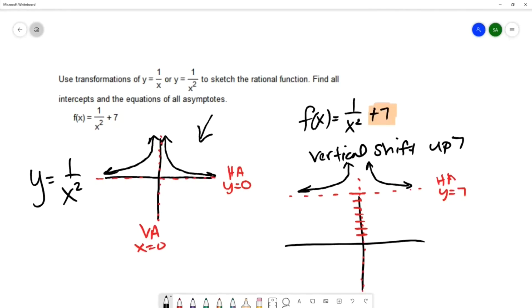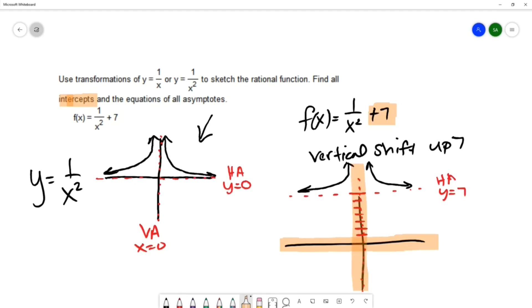We can sketch the graph — it's the same as the original, just shifted up by 7 units. This question also asks for any intercepts. You can see by our picture that the graph will never cross the x-axis and it will never cross the y-axis, so there are no intercepts for this particular example.